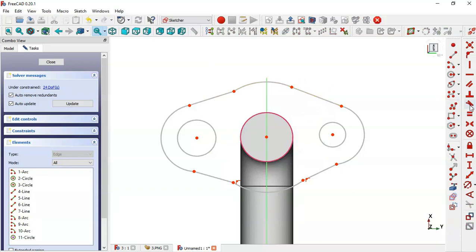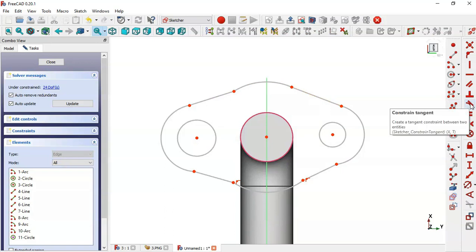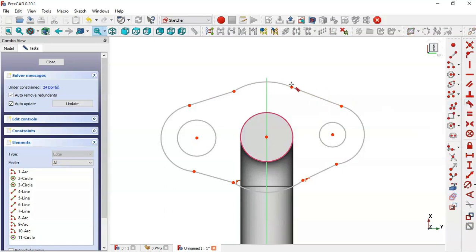Now let's apply some constraints. Select this icon, apply a tangent constraint between this arc and this line.